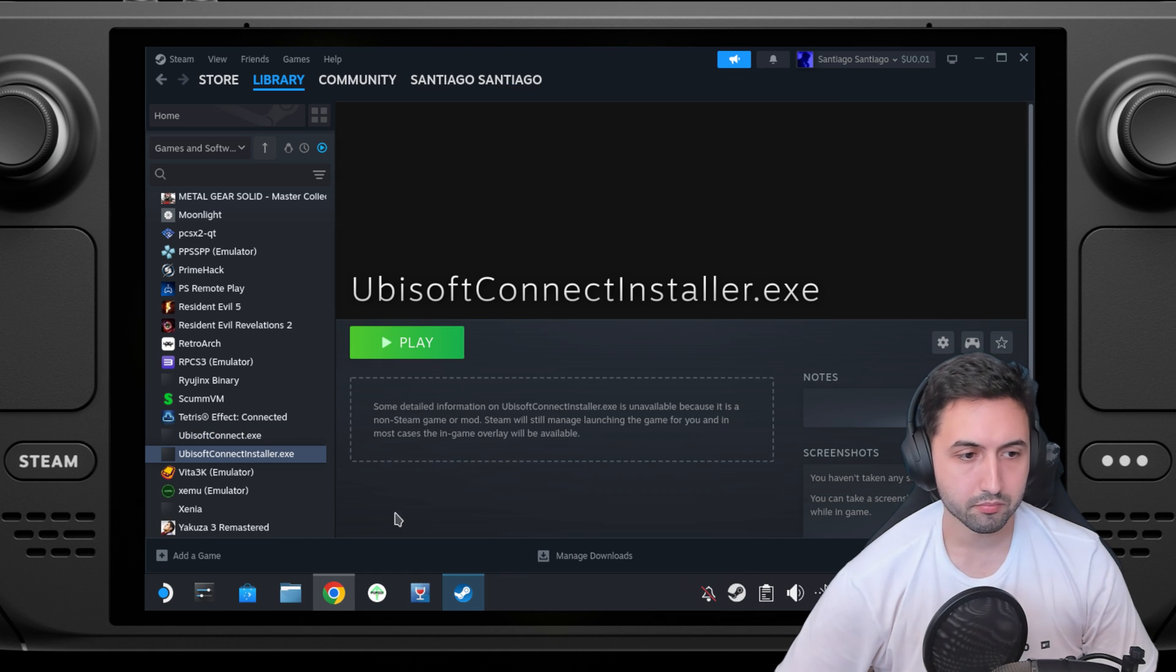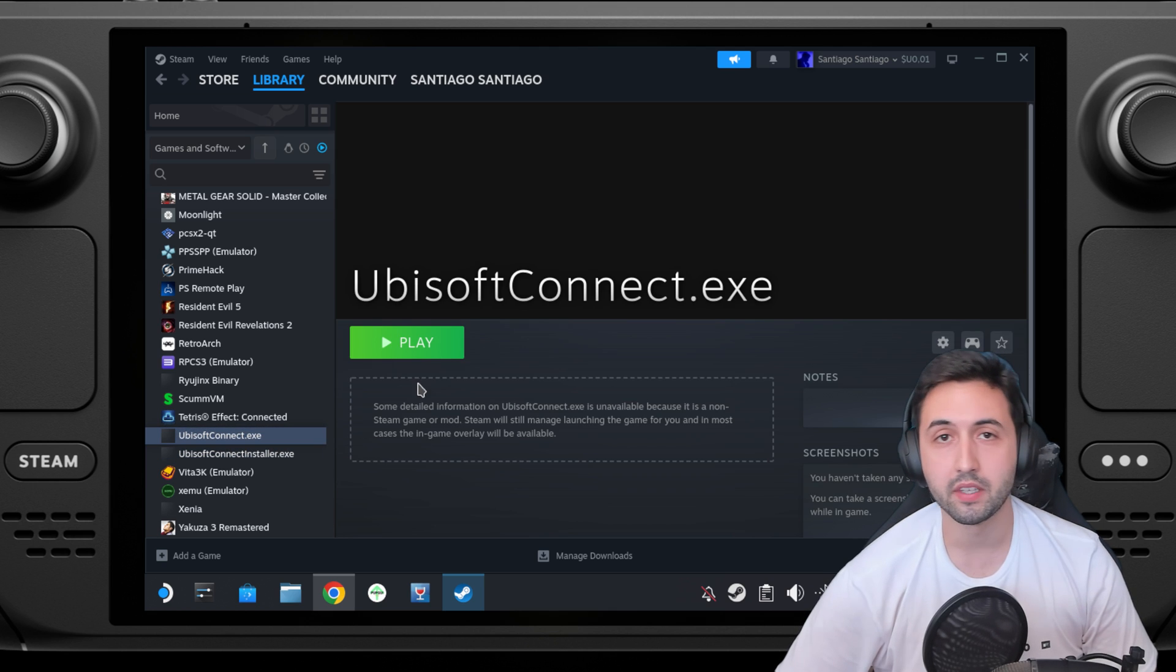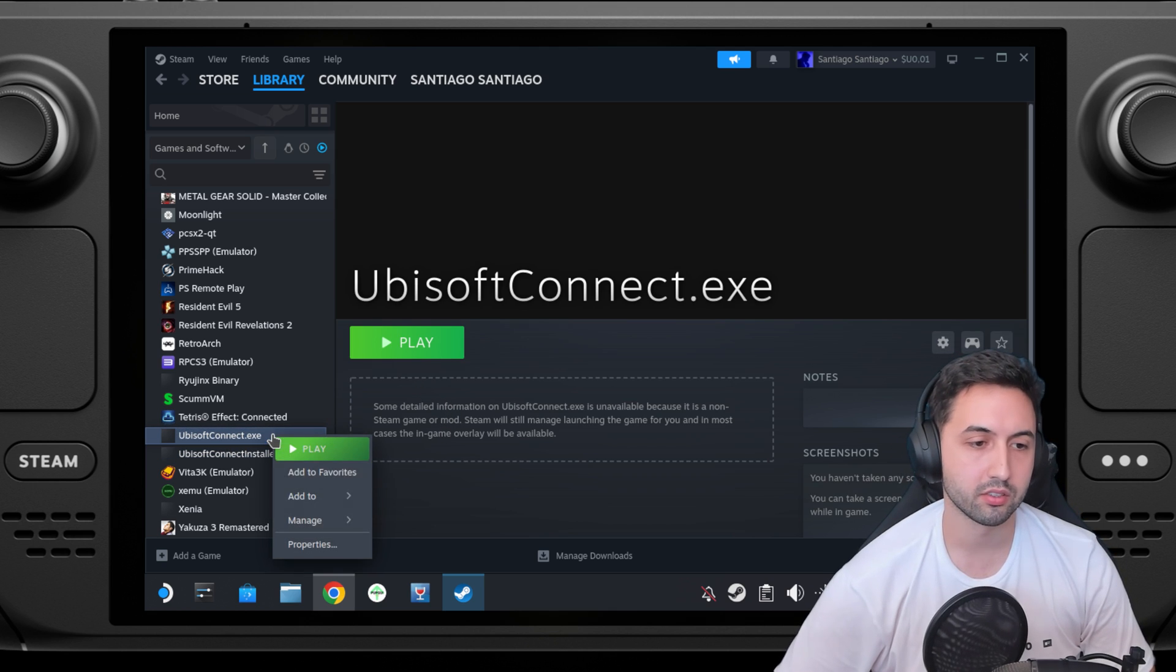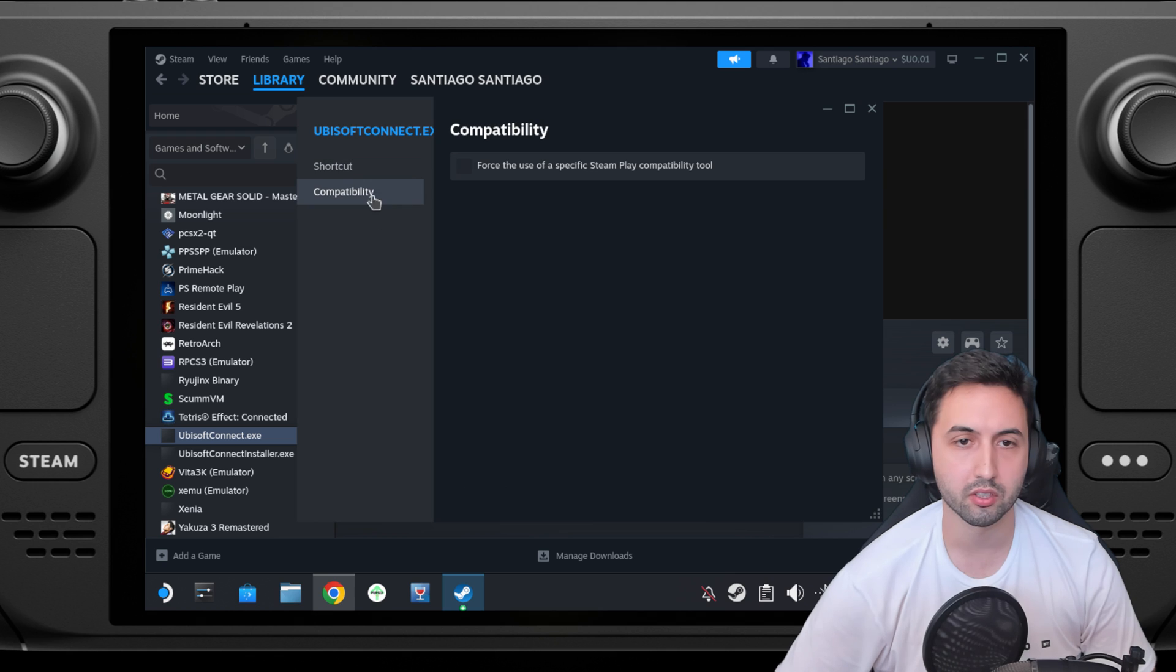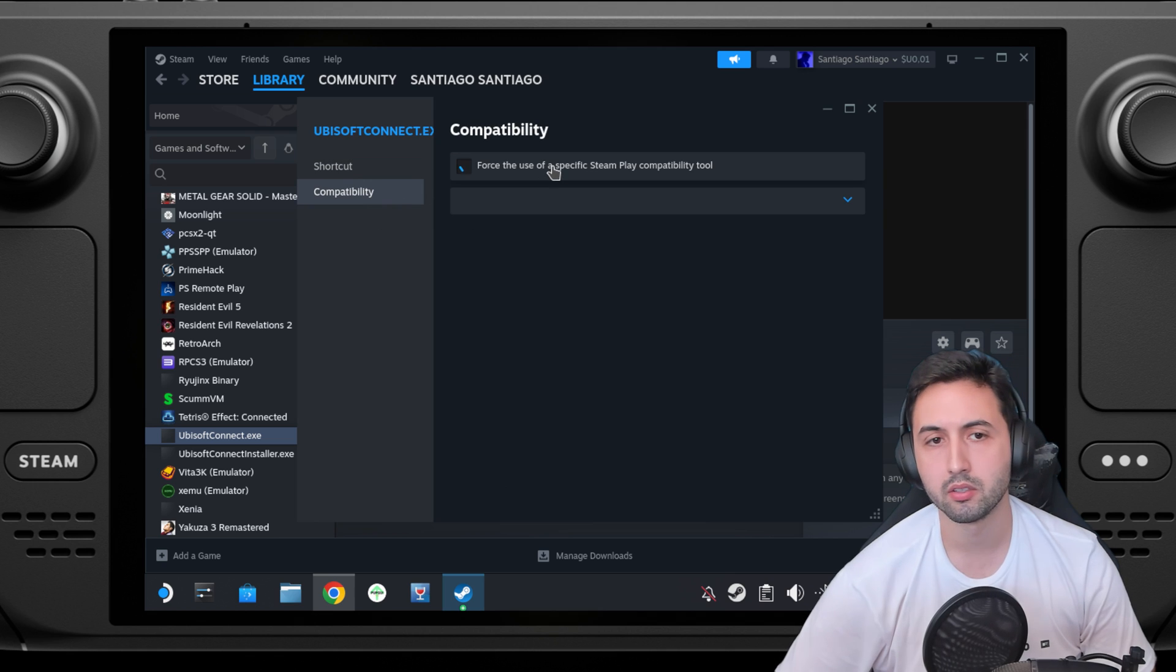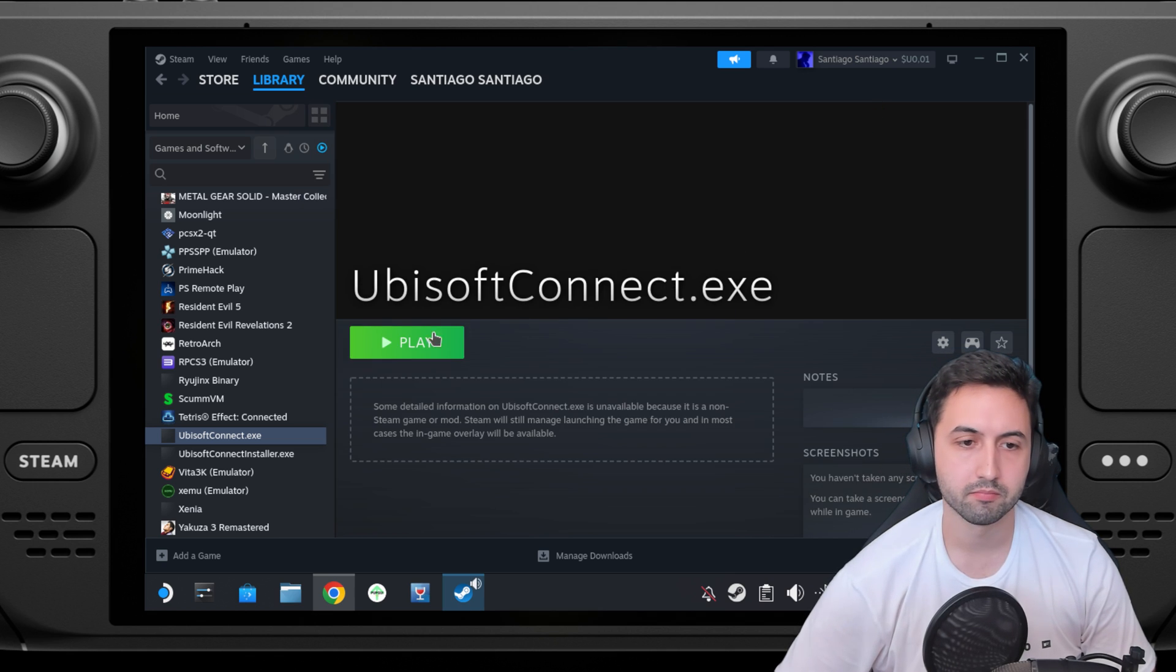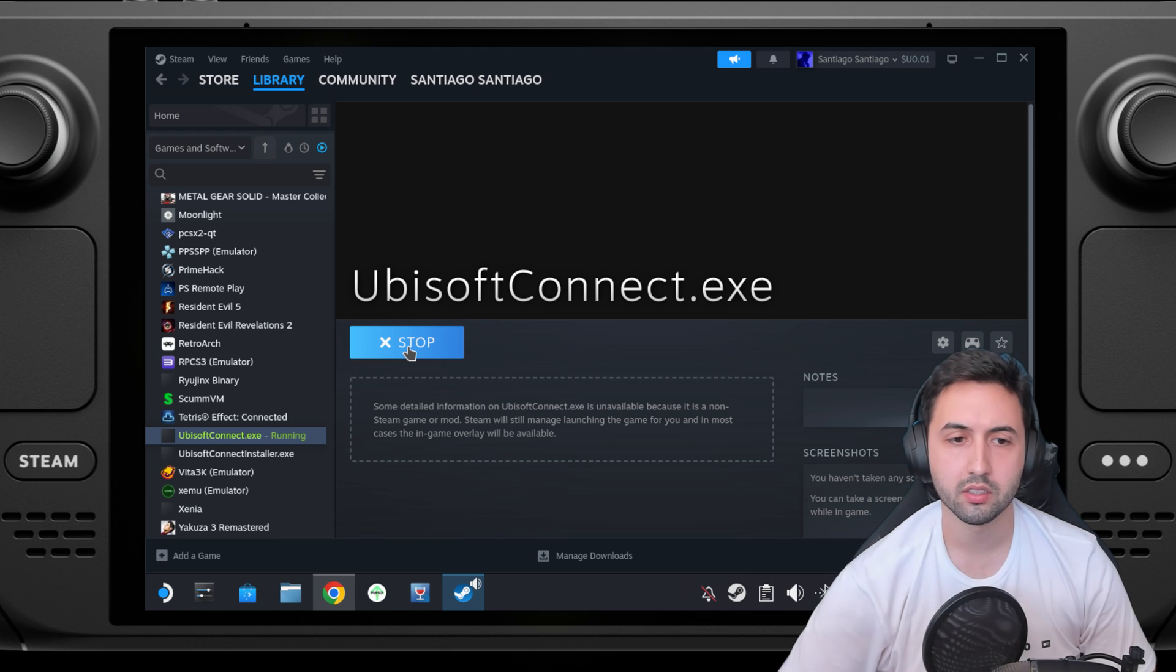Now we have this one that is the actual Ubisoft connect. Right click on it, properties, compatibility, and select proton experimental. Let's click on play.